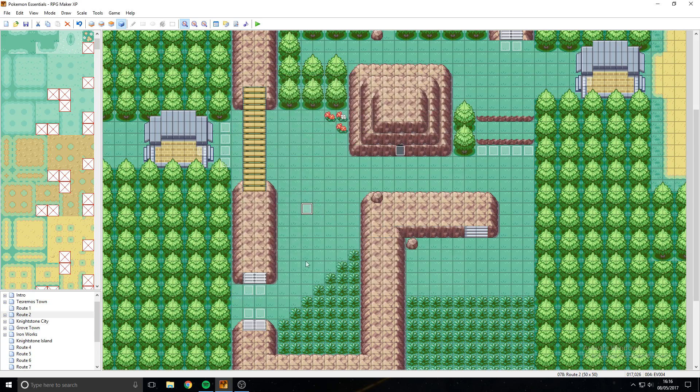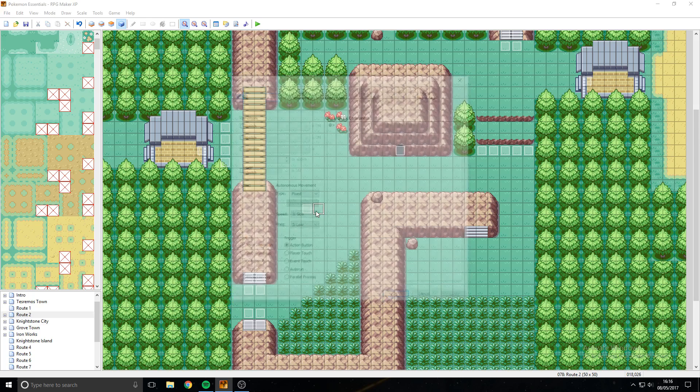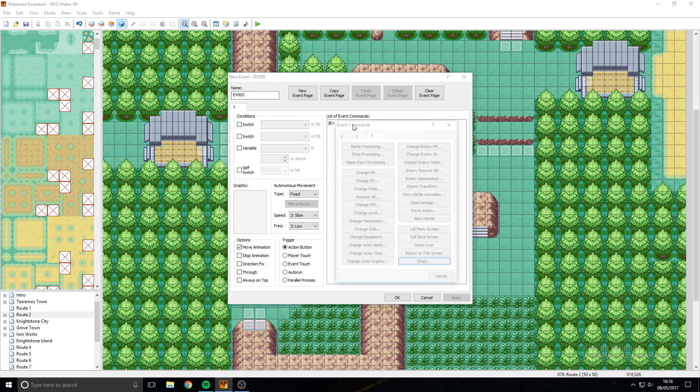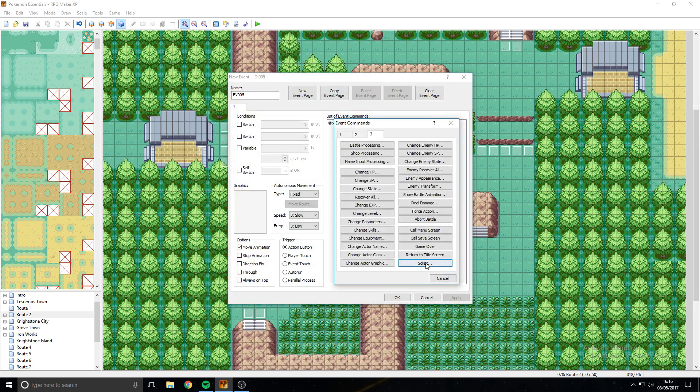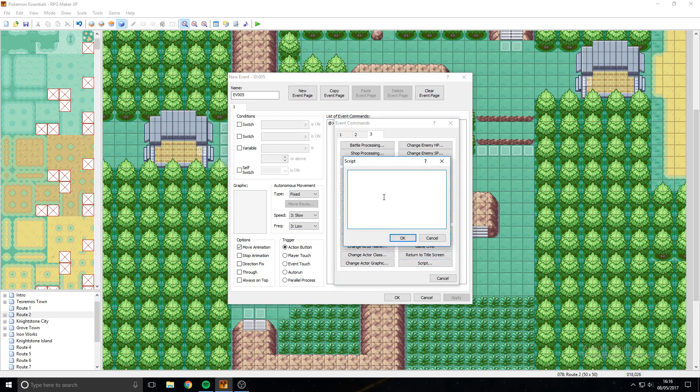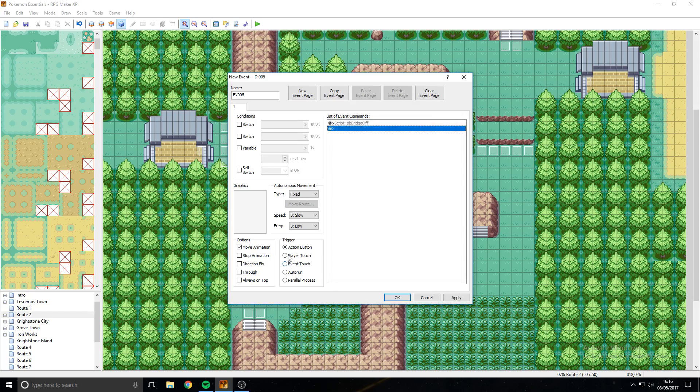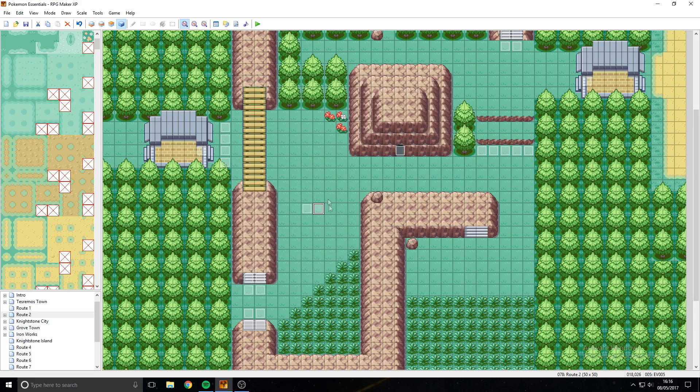And then to do a bridge off, again go to script and go to PB Bridge Off, okay, and player touch again, and that is how you do your two commands to make a bridge work.